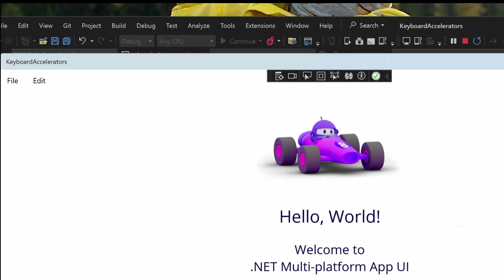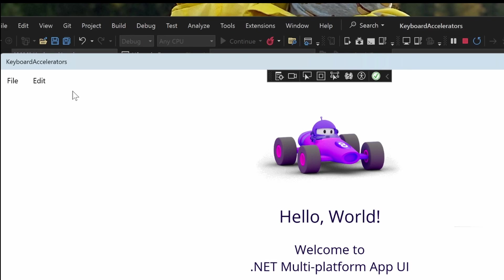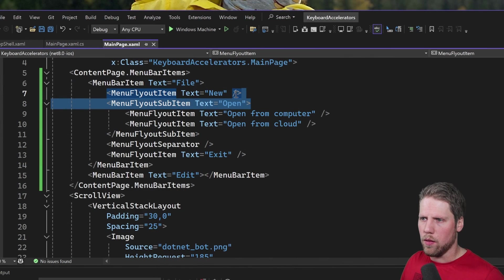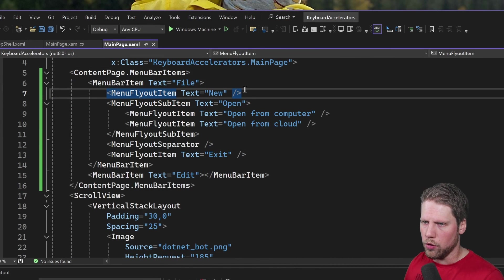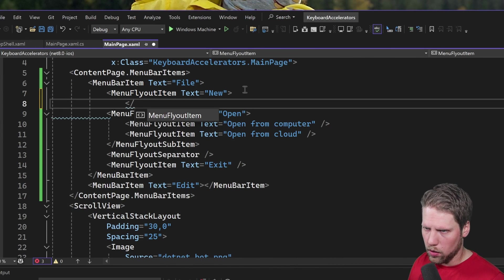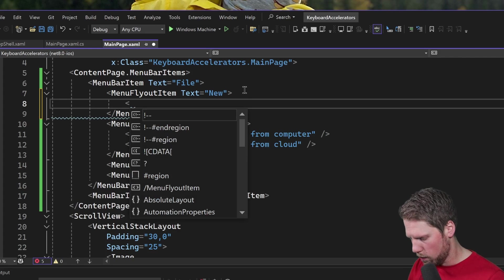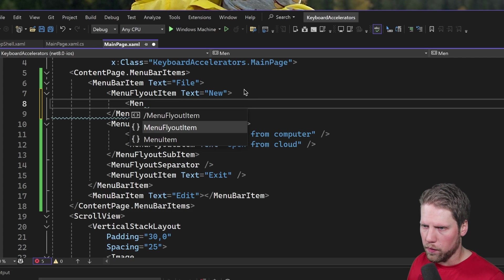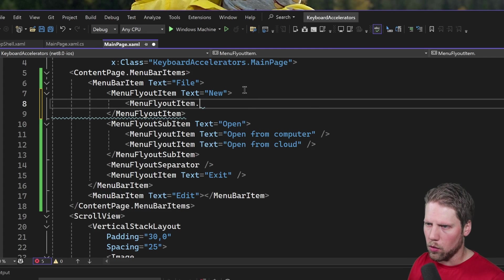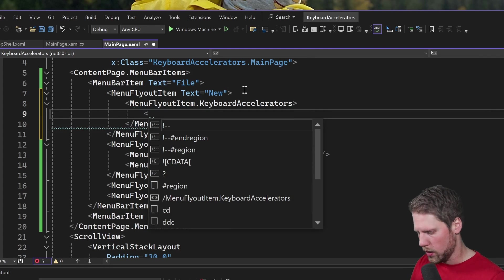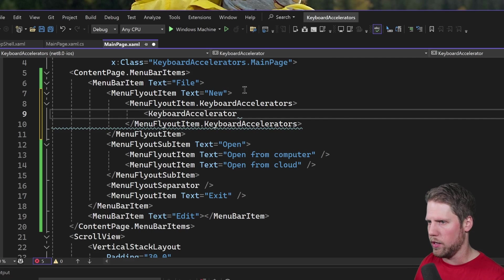So if we take a look now how it looks, we have file, we have edit, but you maybe want to add some keyboard shortcuts or keyboard accelerators to this menu. As you can see I can also call the project KeyboardAccelerator because I want to show that. We can bind those menu items pretty easily to a keyboard combination so we can press Ctrl+N for new for example and that is really simple.